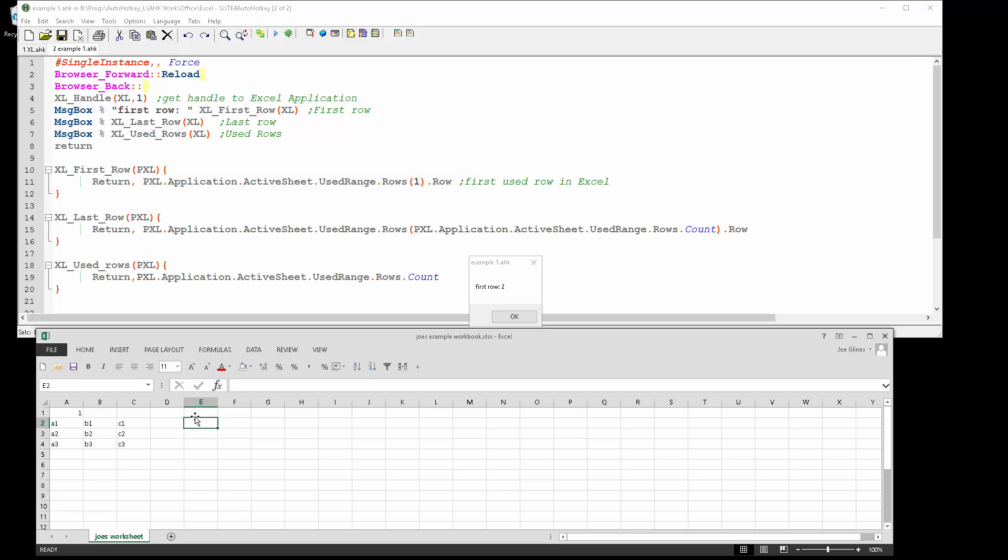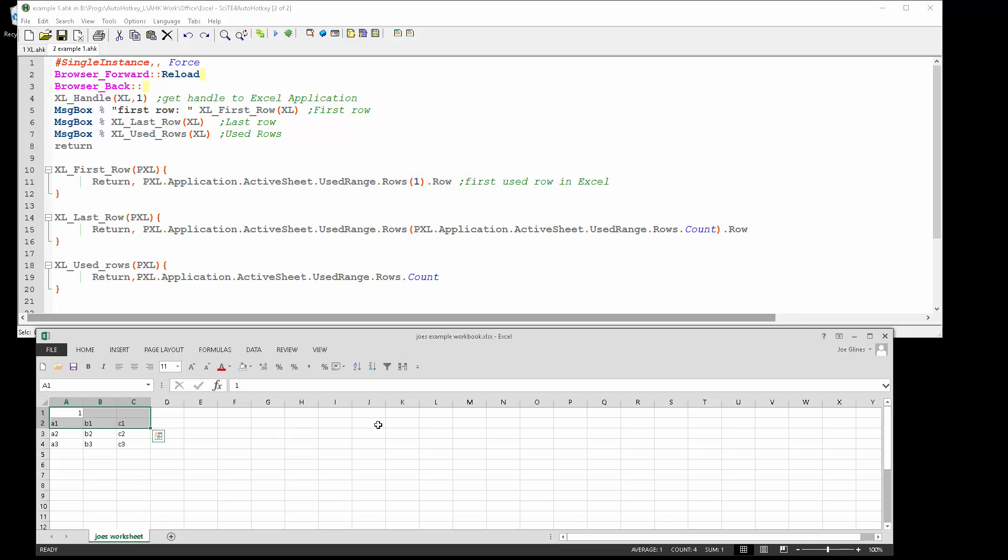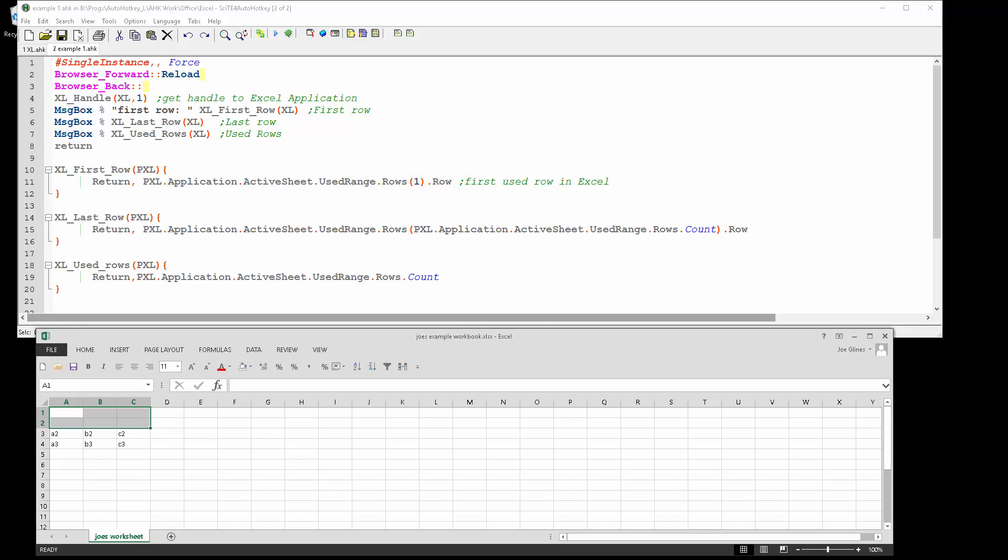If I had something in here, when I run it, the first row would be one, right? Or if I got rid of all of that, it would be three.